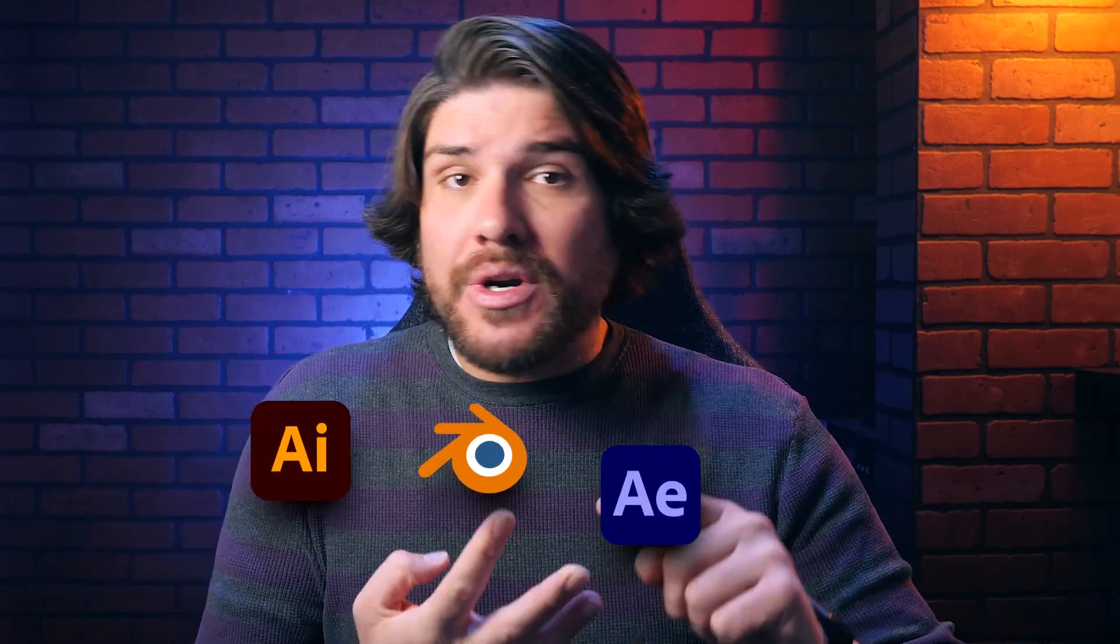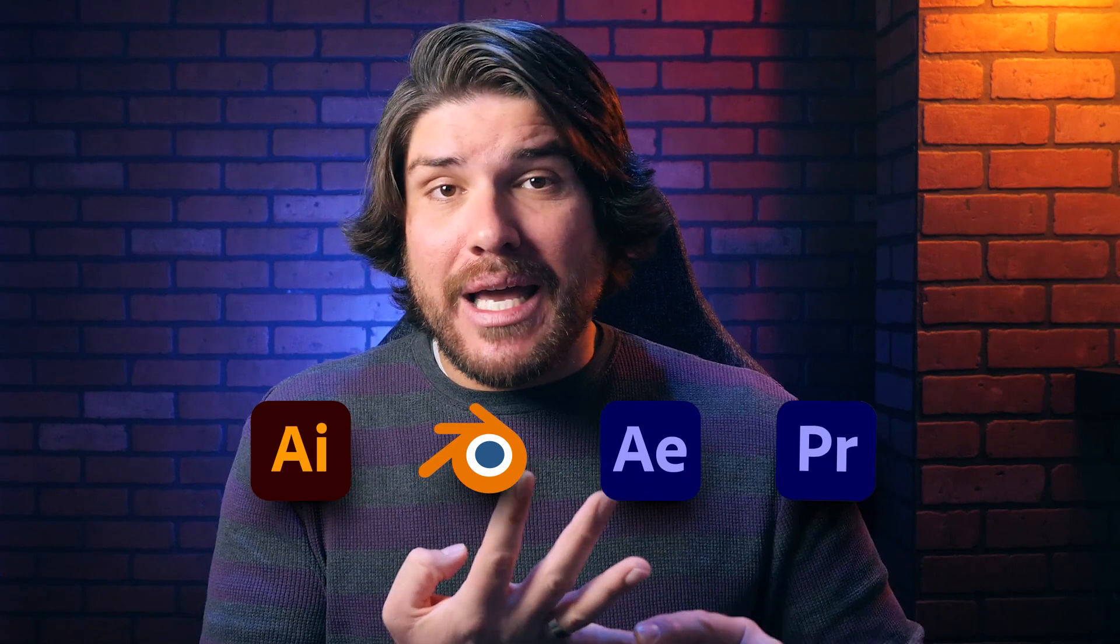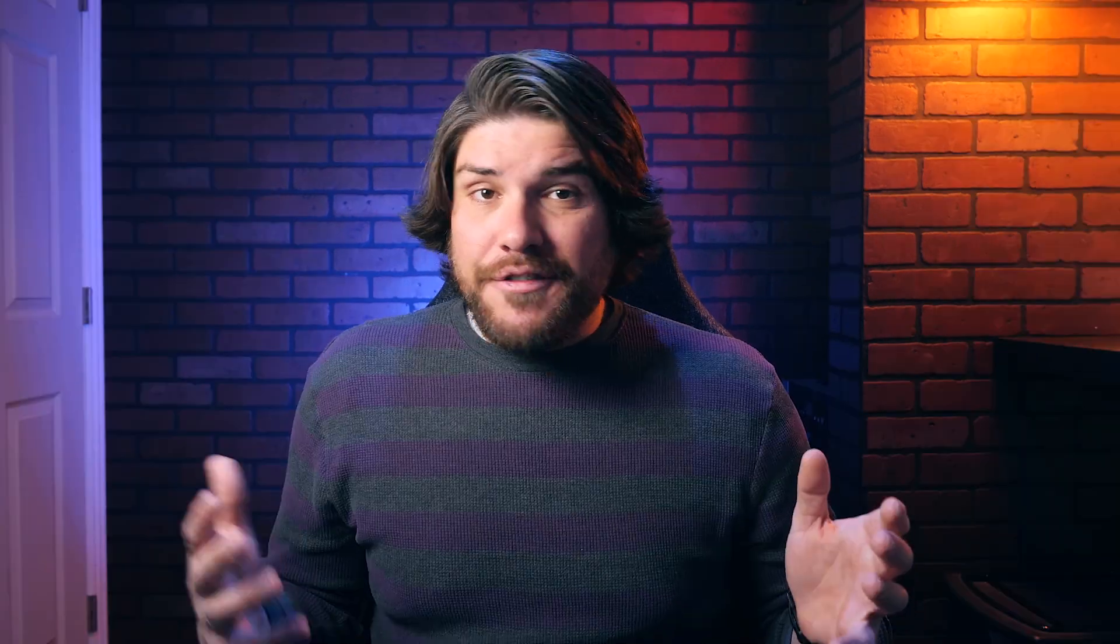This project took me five to six hours from start to finish, and it spans four programs: Illustrator, Blender, After Effects, and Premiere. And it's a five to six second intro.